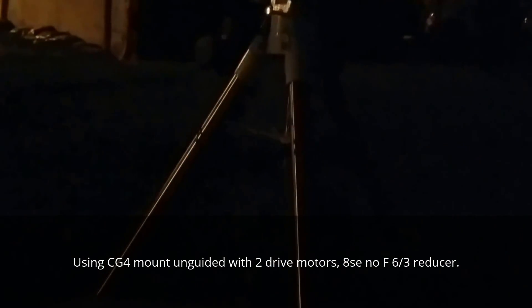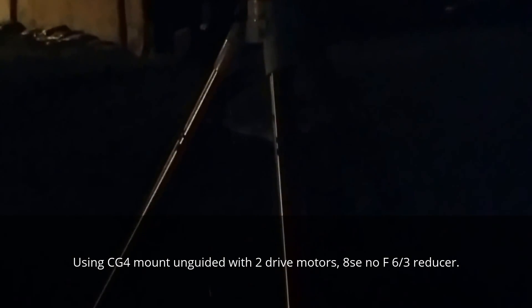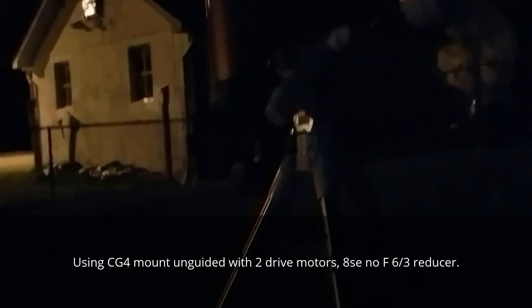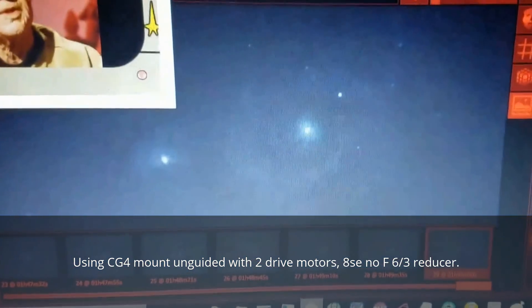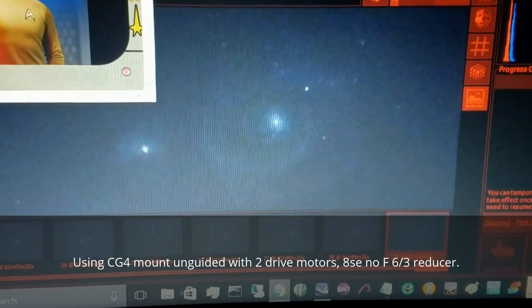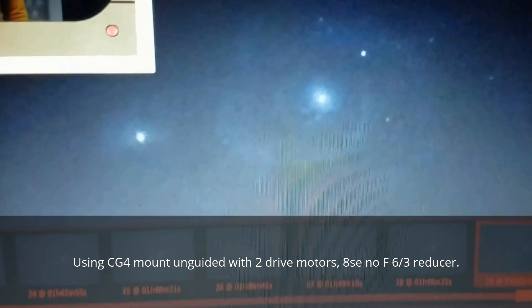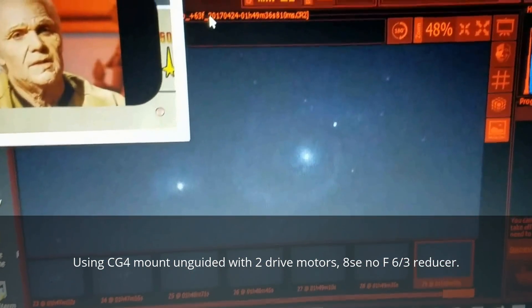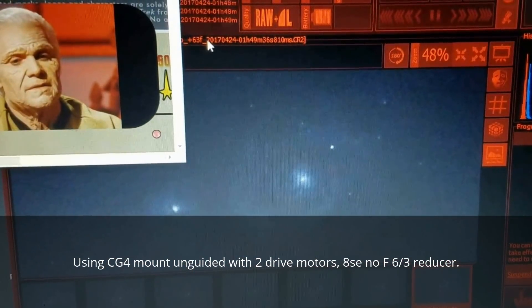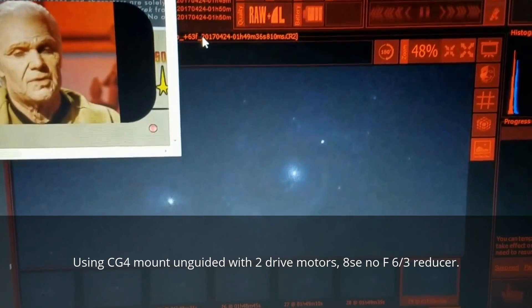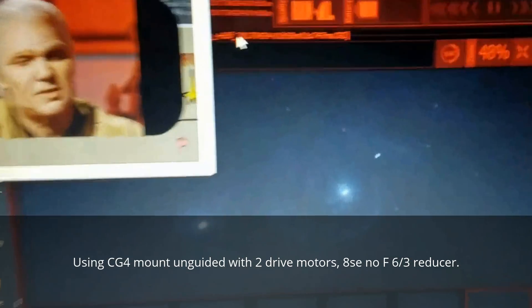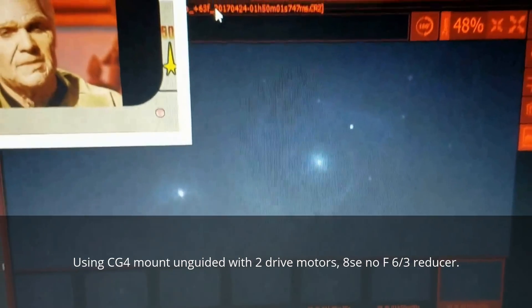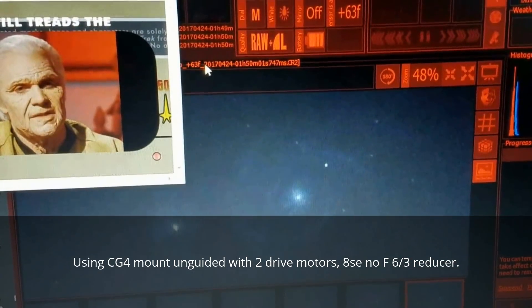Here I am running unguided with a CG4 with two motor drives with 8se with no focal reducer. I'm at 48% zoom. I'm hoping that it will record my images that way, but I haven't really figured this out yet in Backyard EOS, how to stay fixed at this crop, as you say.